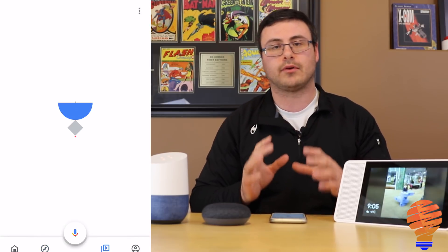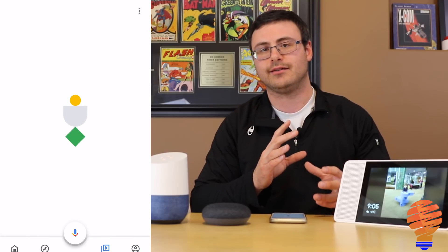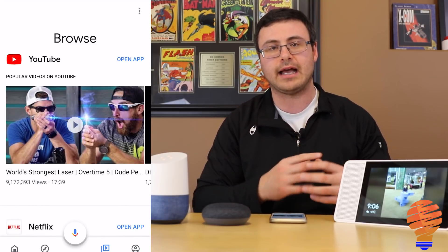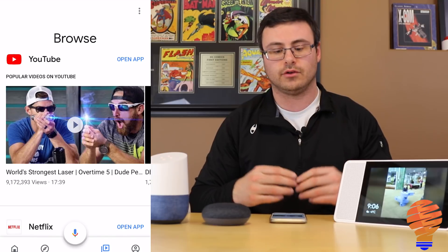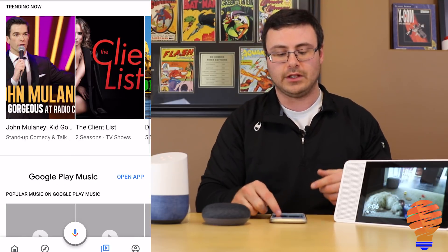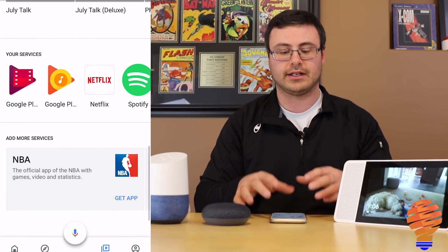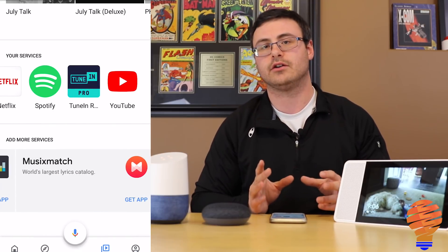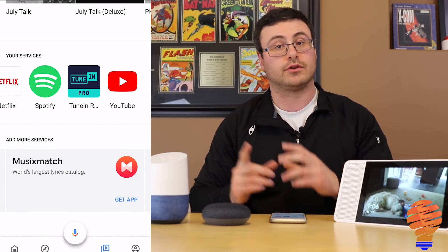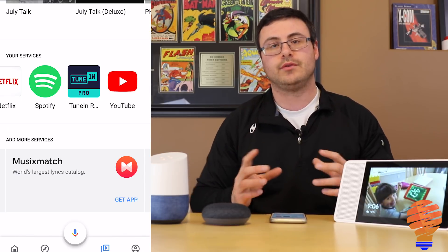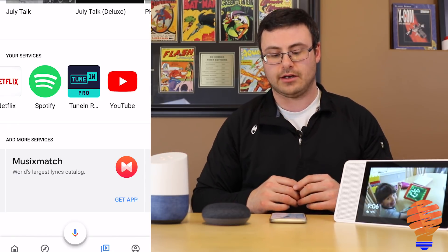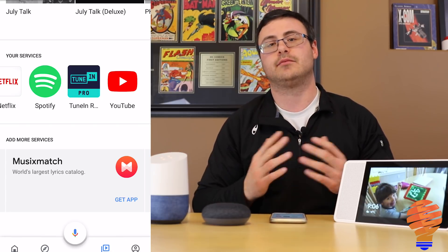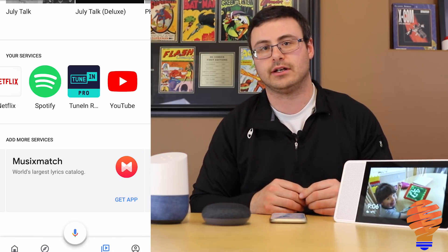Moving on to the Browse section — this has been relegated for a while, but now it's back front and center on the Google Home application. You can see YouTube, Netflix, Google Play Music, and all the other services you'd like. I think this is a precursor to Google adding more services to their overall ecosystem, because this was really tucked away for a long time in the previous version.